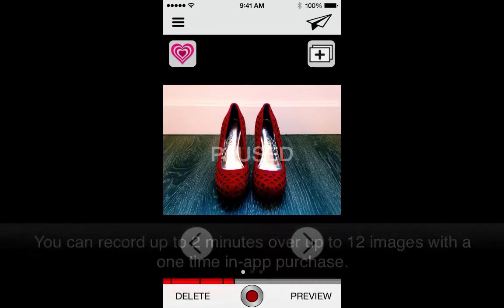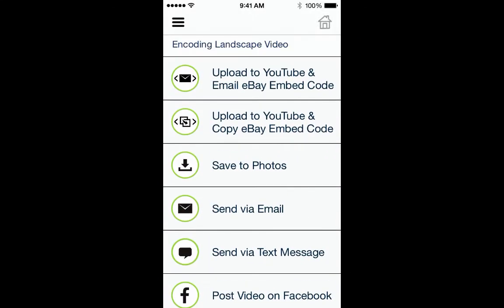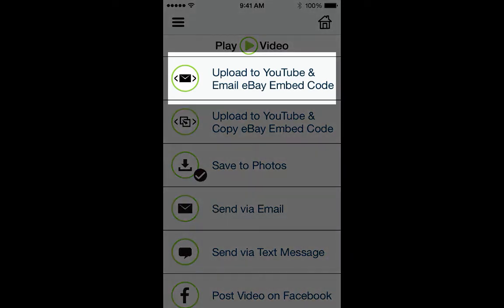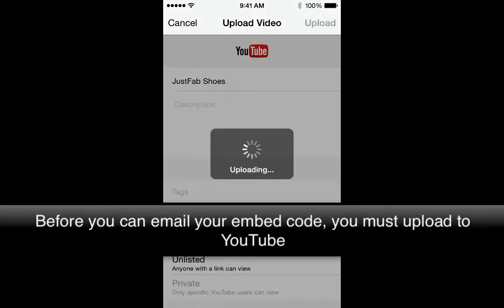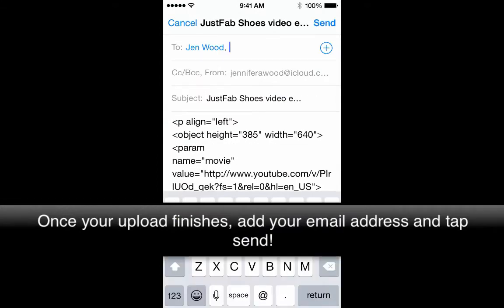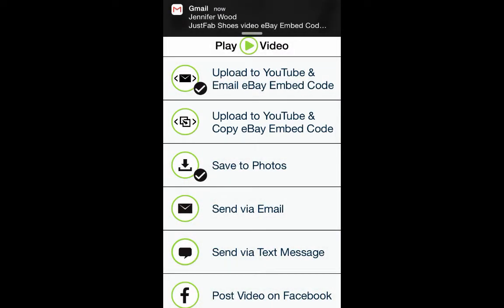Now that you've finished recording, tap the Share icon in the top right corner. Once the app encodes your video, you can play it back one more time to make sure, or get straight to adding your eBay selling video to your listing. Zap eB generates the eBay embed code for you right there in the app. All you have left to do is tap Upload to YouTube and Email Embed Code to send yourself a copy of the eBay embed code. You also have the option to copy the eBay embed code to your clipboard, so you can immediately update your eBay listing right there and then from your iPhone or iPad.